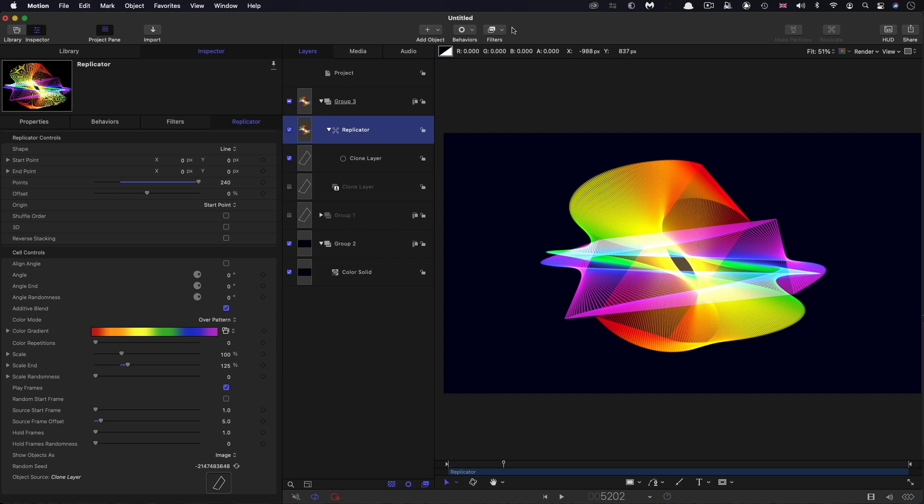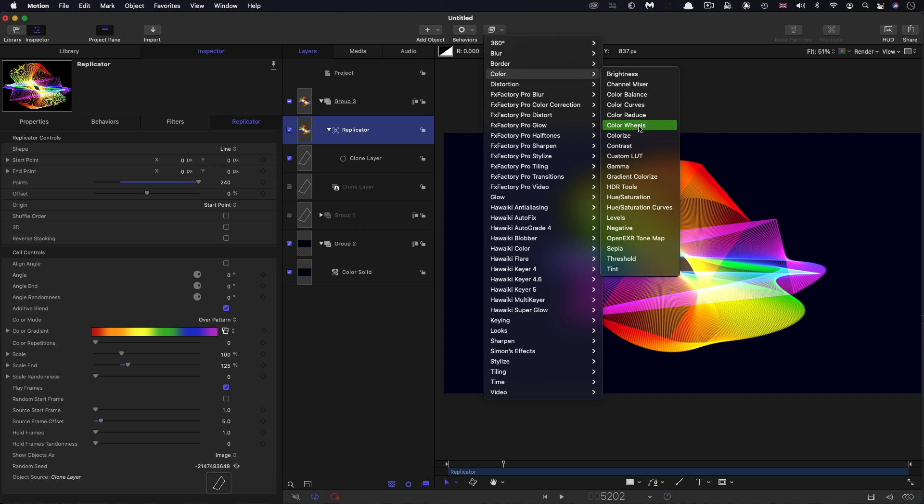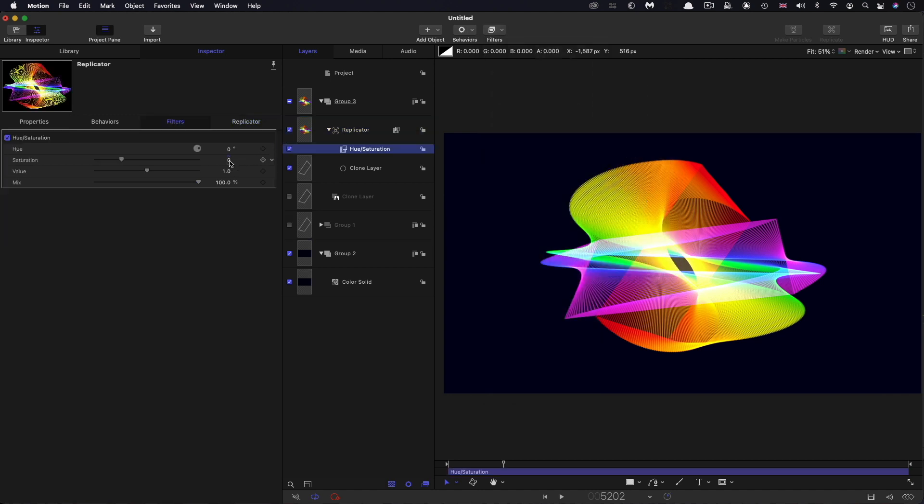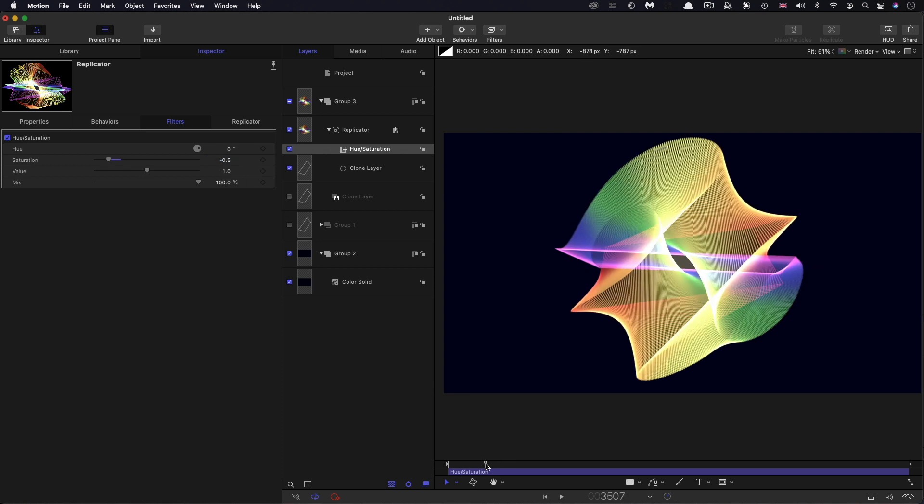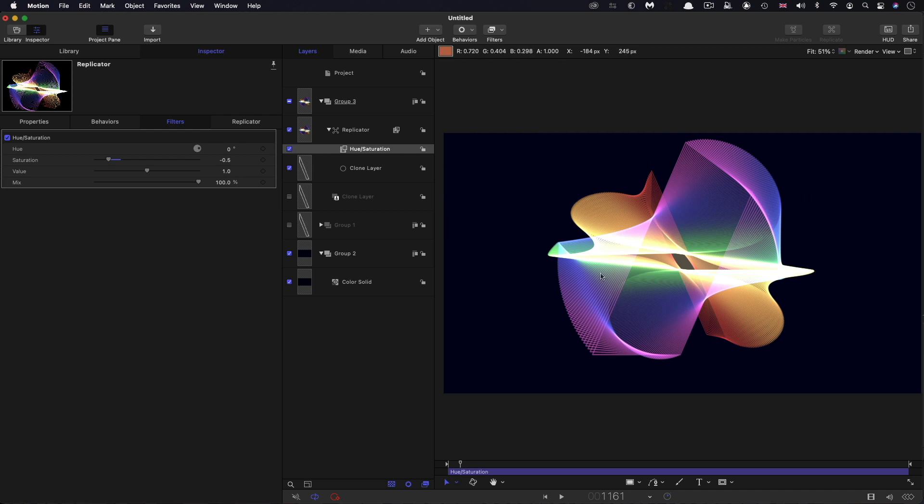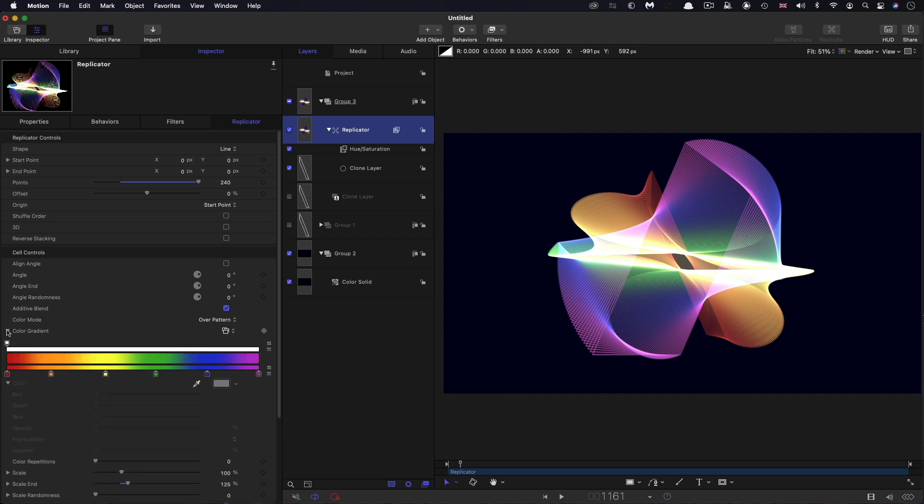I'm also going to apply filters, color, and hue saturation here, and set that saturation value to negative 0.5, so we've got slightly less strident colors. You can see we've got all these very interesting shapes happening. Just want to come back to that replicator and the gradient.